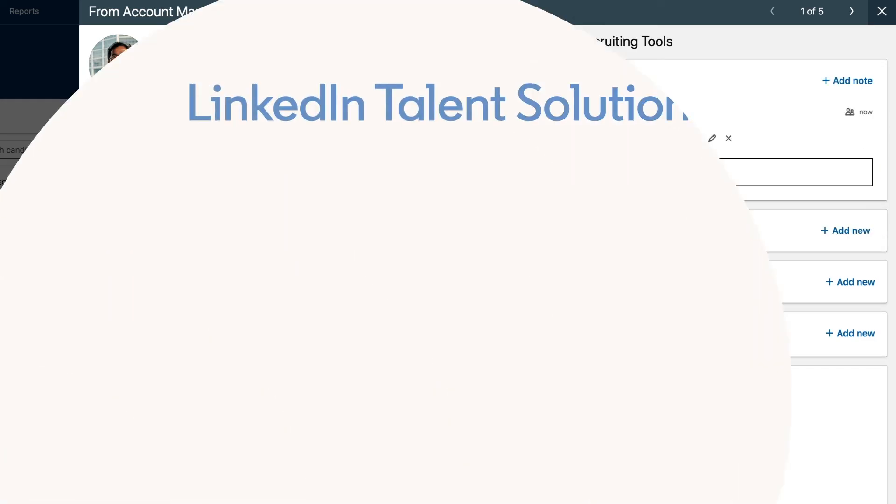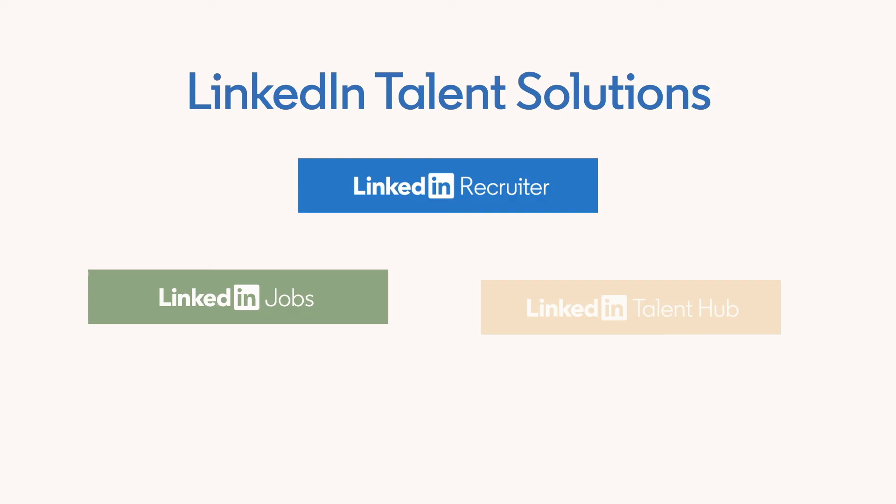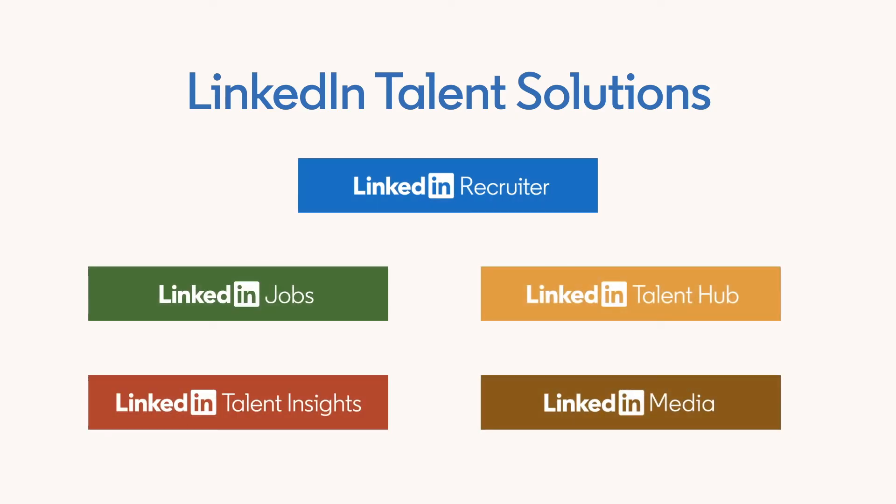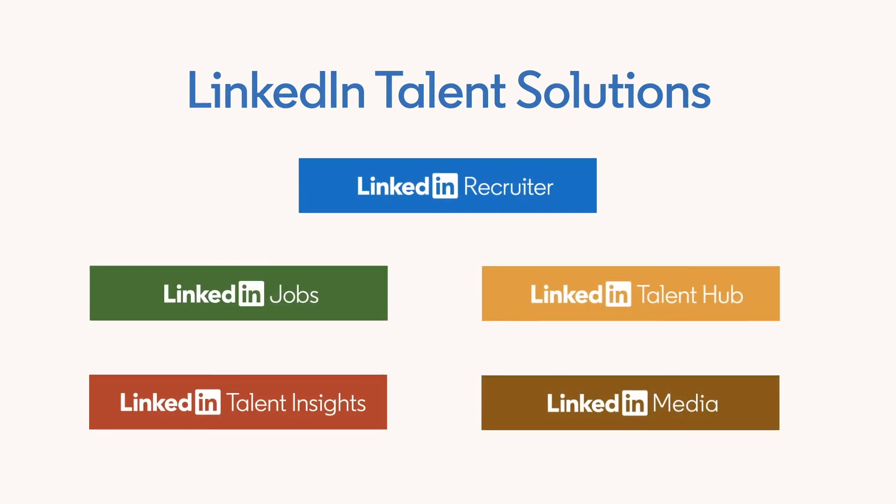And you can get even more from Recruiter, thanks to seamless integration with other LinkedIn solutions and partners. Now you can manage your entire talent acquisition process from a single platform.